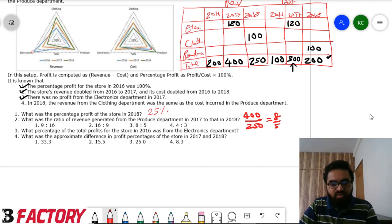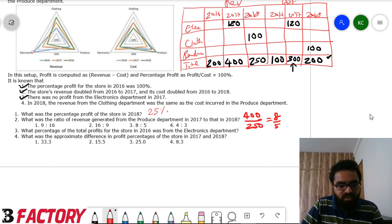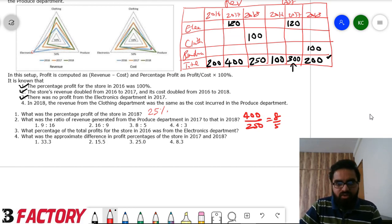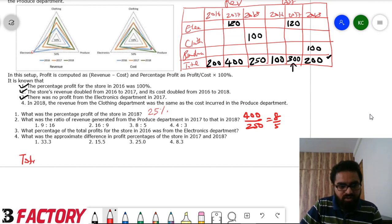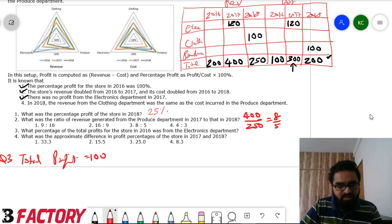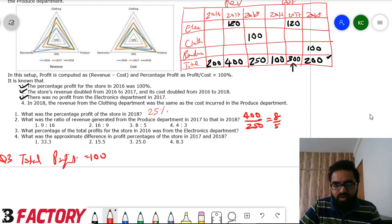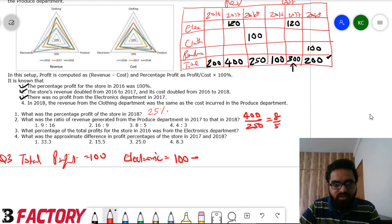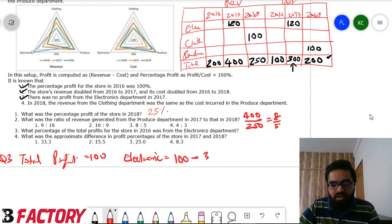What percentage of total store profits in 2016 came from electronics? Total profit in 2016: revenue 200 minus cost 100 equals 100. Electronics revenue was 50% of 200 equals 100; electronics cost was 30% of 100 equals 30. So electronics profit is 70, which is 70% of total profit 100.